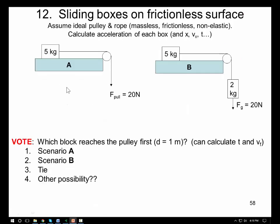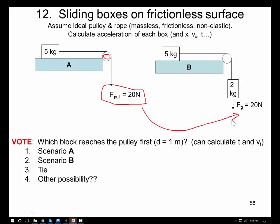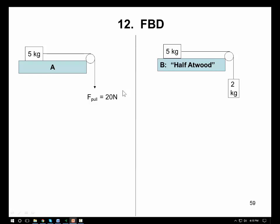In class we looked at this situation. For Scenario A, a box is pulled by a rope around a massless frictionless pulley at a constant force of 20 newtons. For Scenario B, instead of a machine, we hang a 2-kilogram mass from the rope, which gravity acts on with 20 newtons of force. The question is: if we allow the 5-kilogram blocks to accelerate to the right, traveling 1 meter each, which scenario reaches the end first? We start with a free body diagram and the five-step process using Newton's laws.